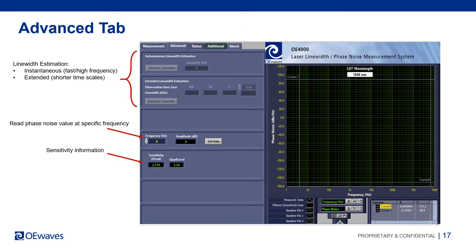The advanced tab allows the user to calculate the instantaneous and/or extended line widths at different time scales. It also allows the user to find the noise level at particular frequencies and shows some sensitivity information.